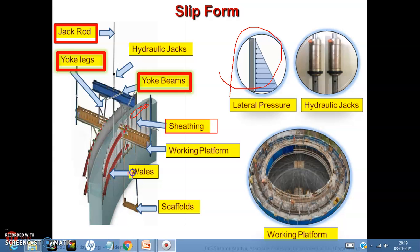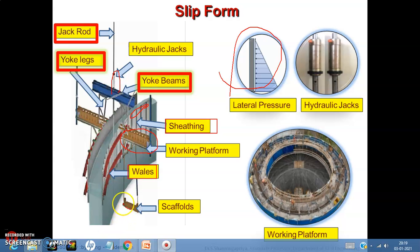The second component is the wales. The wales are used for supporting and holding the sheathing in place. They transmit the lifting forces from the hydraulic jacks to the sheathing and to the other elements of the forms. The wales also provide support to the various working platforms and scaffolding, as seen in the picture.